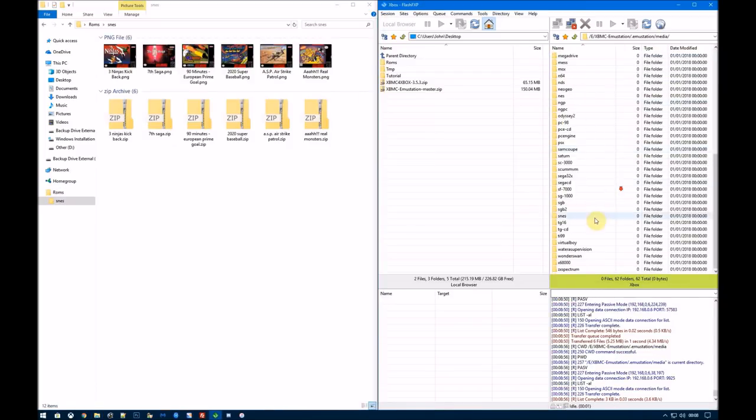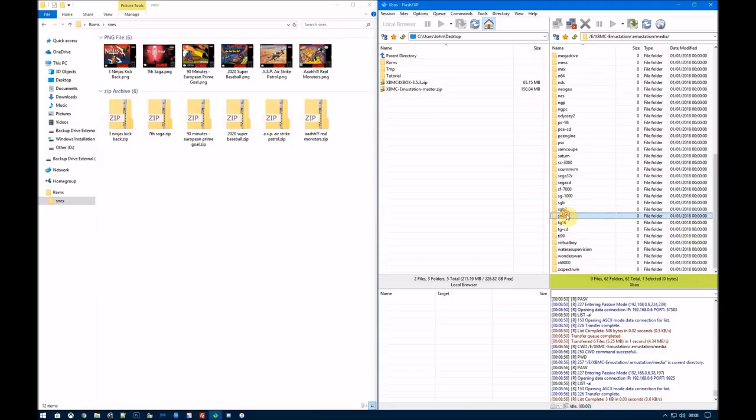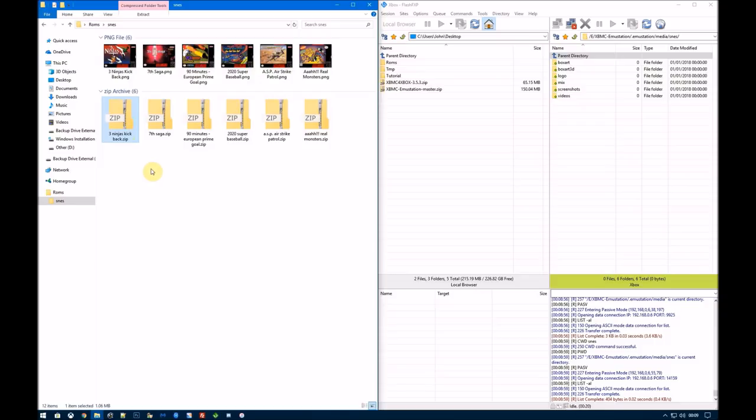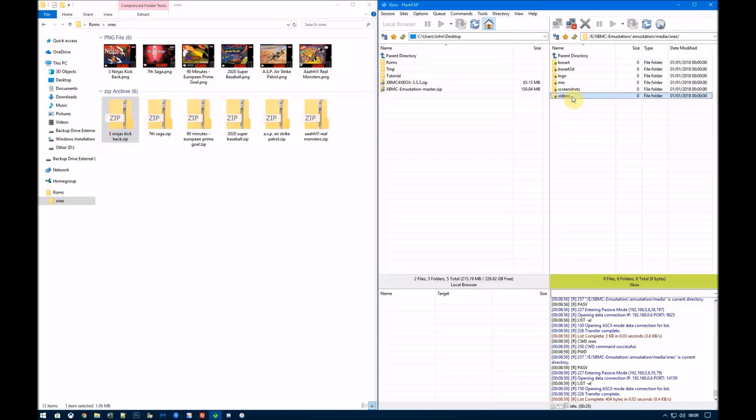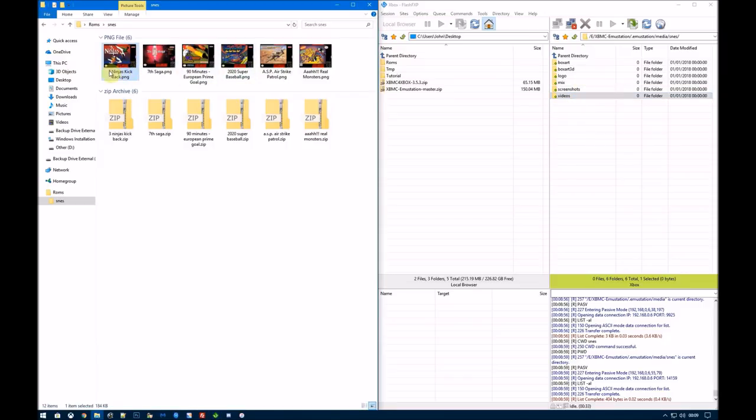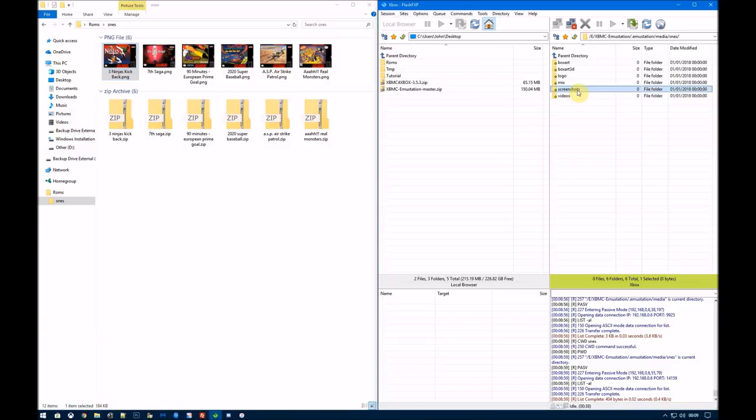Media, SNES, and we have six folders. Now, the videos folder is where your previews go. Your previews will match the exact same names as these files. So three ninjas kickback.zip will be three ninjas kickback.wmv, xmv, avi, mpg, mp4, and they'll go in here. Screenshots, again, it will be three ninjas kickback.png.